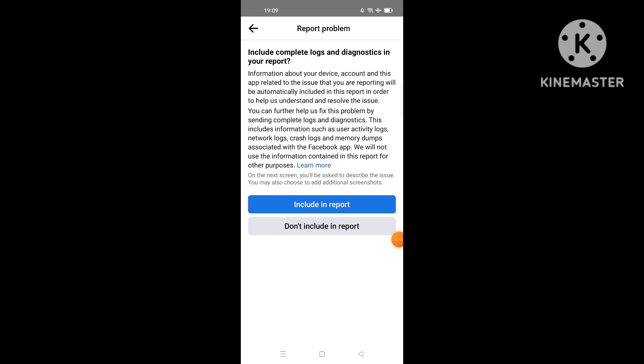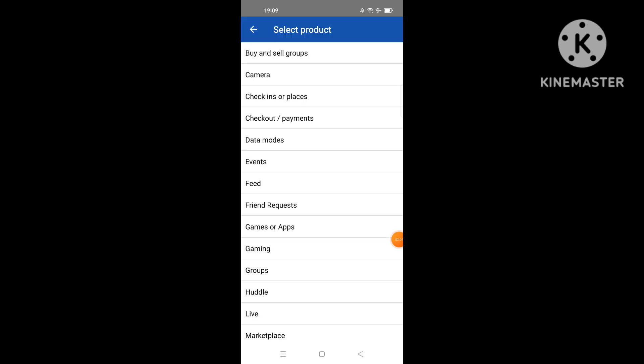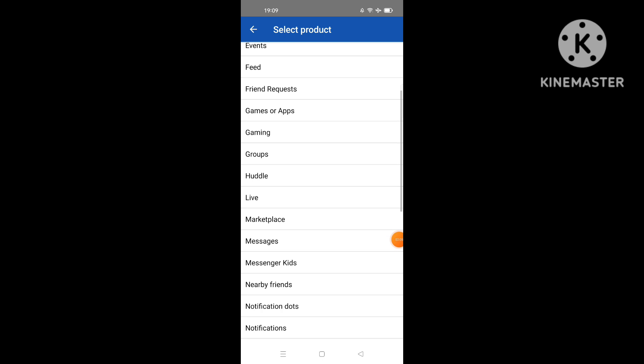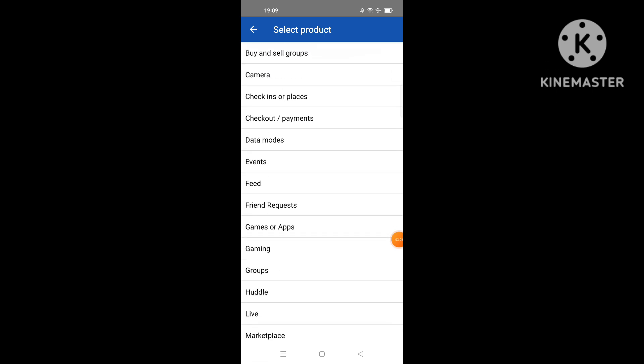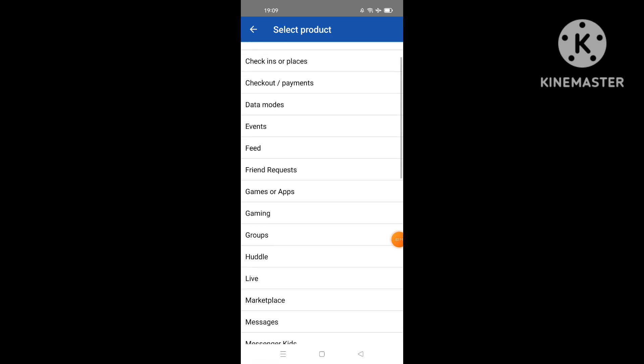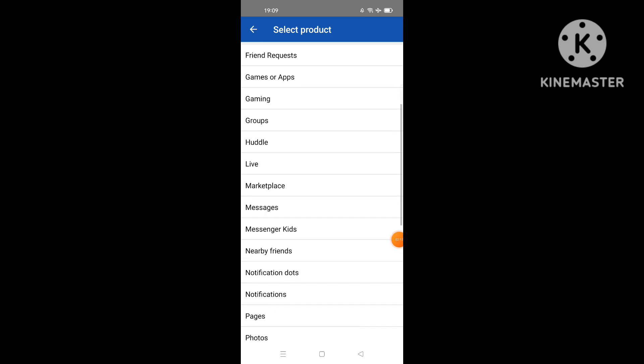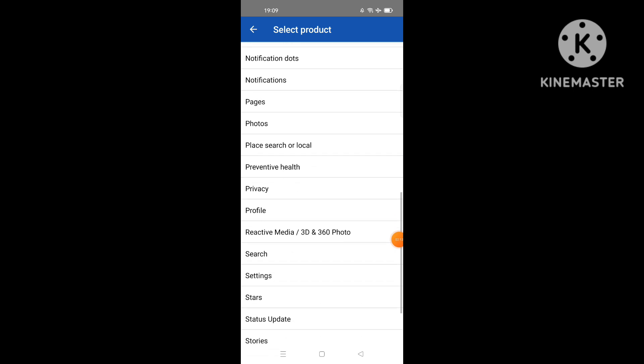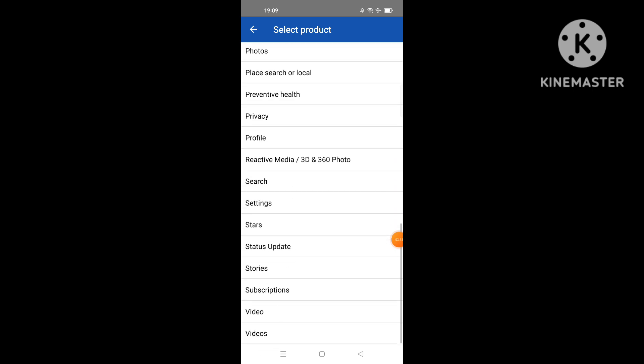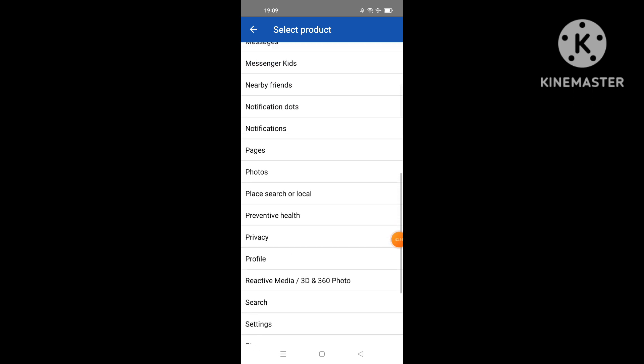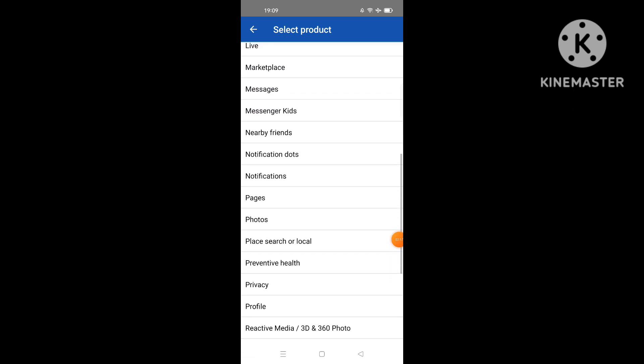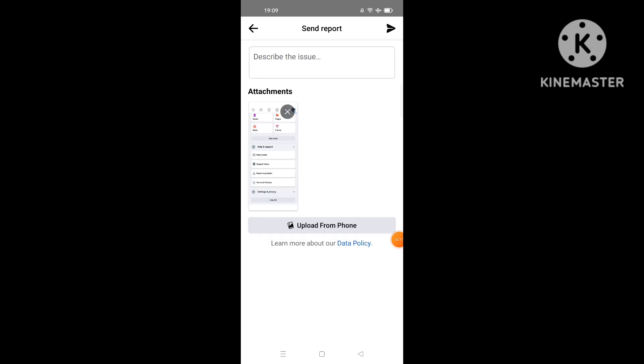Click then on 'Include in report' like this. Then what you're gonna do here is select one product. The problem, for example, is related to profile privacy. For example, I click on privacy like this.